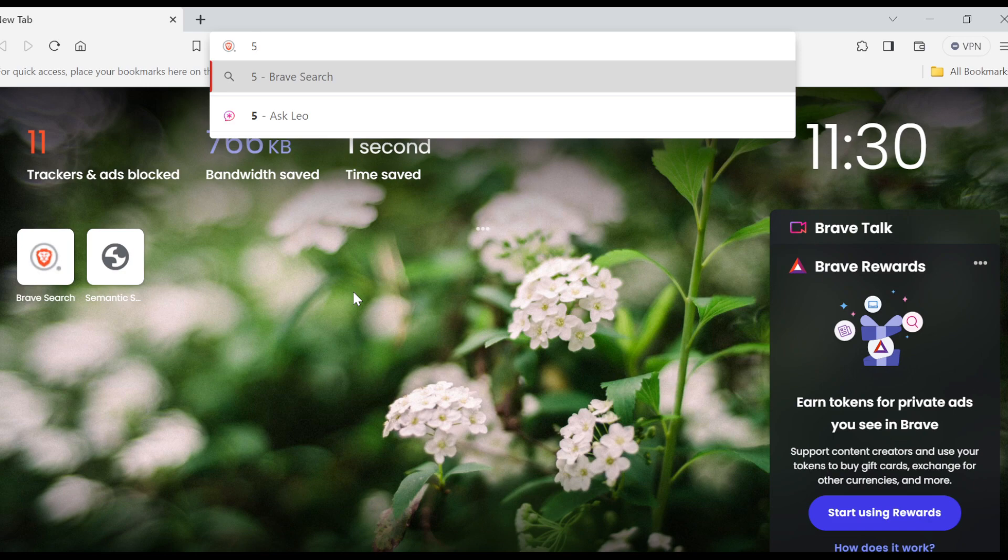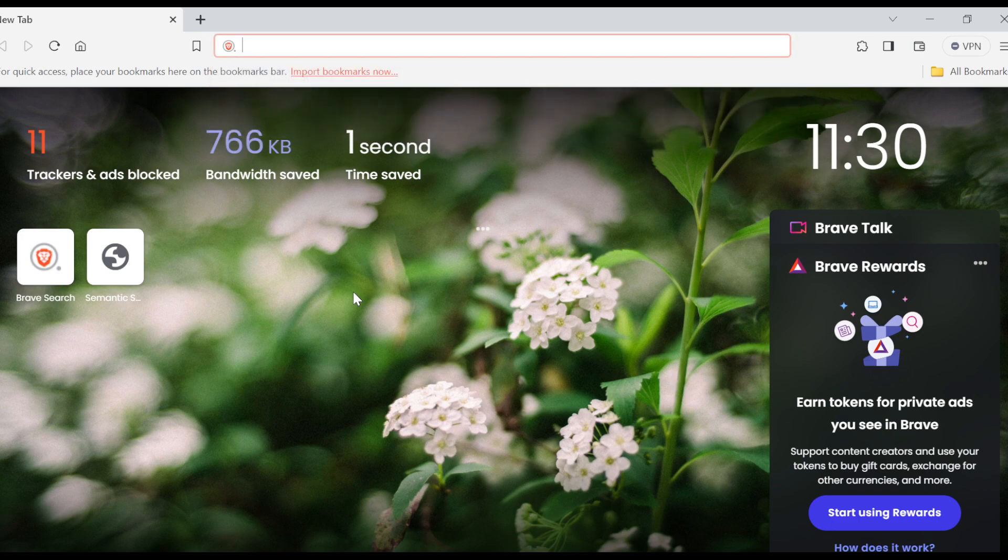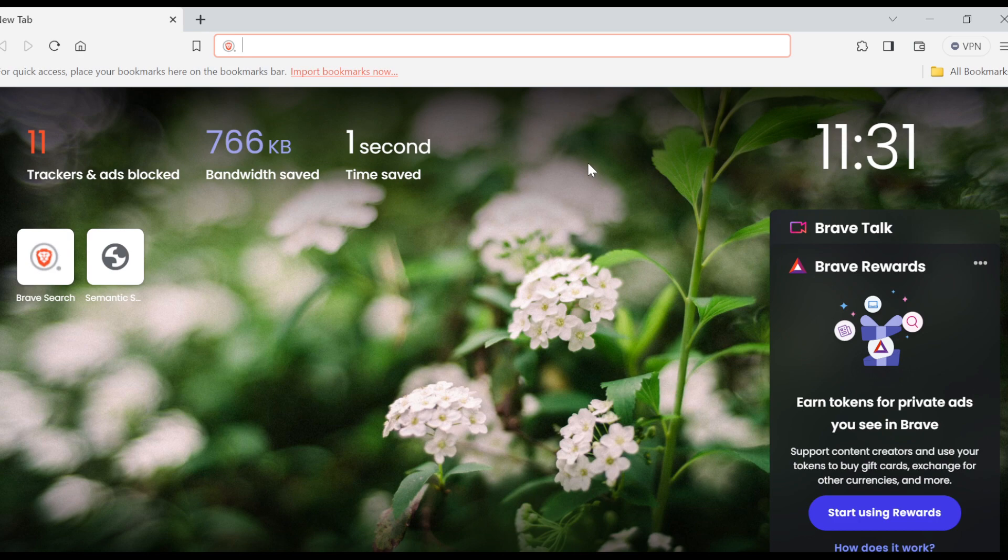The first thing to do is to ensure that you have the Brave browser application installed on your PC. Once you have it installed, open up the browser. Once you open it up, you will be brought to the home page, as you can see, and then you'll be asked to type in your questions or whatever you want to search for on the web using the search bar.